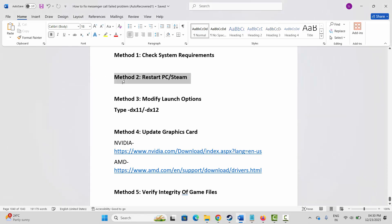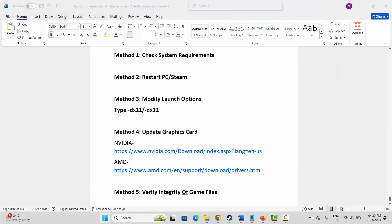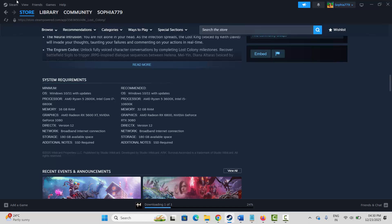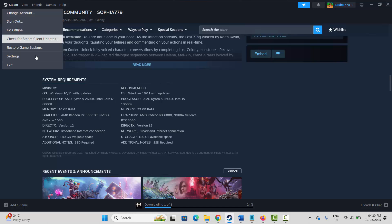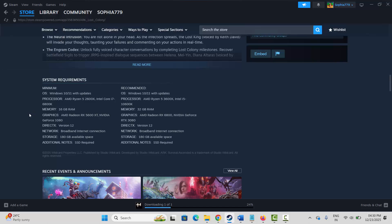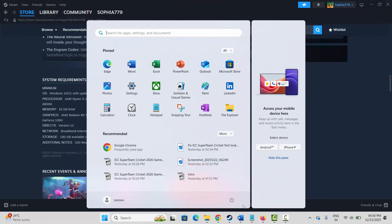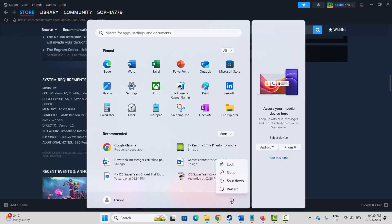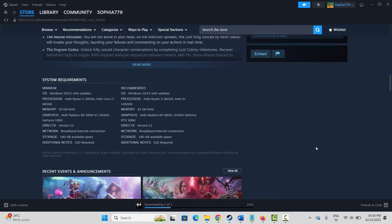The next method is to restart your PC as well as Steam. Steam users, click on the Steam option and click on Exit. Then click on the Start option, click on the Windows icon, click on Power, then select Restart. This will restart your PC as well as Steam. Once done, try to launch the game and check whether it's working.